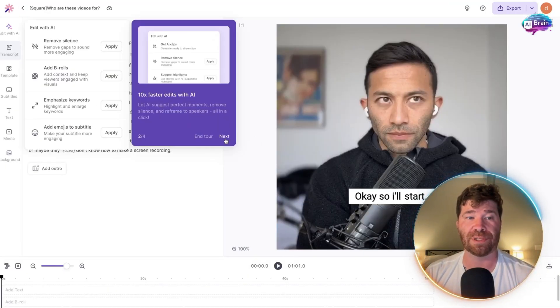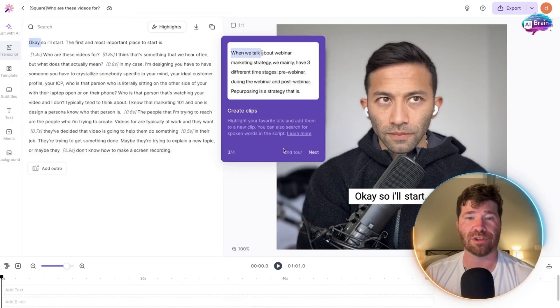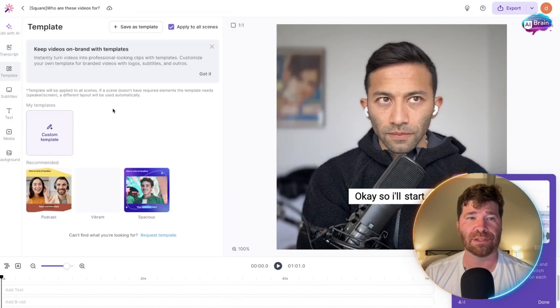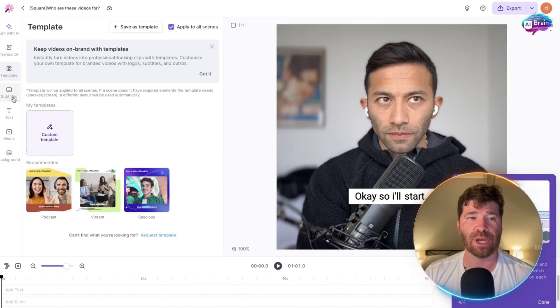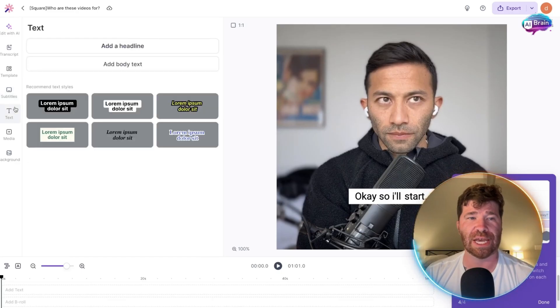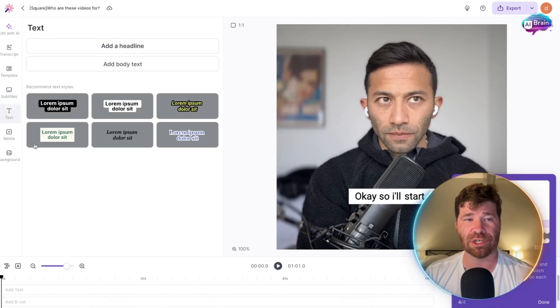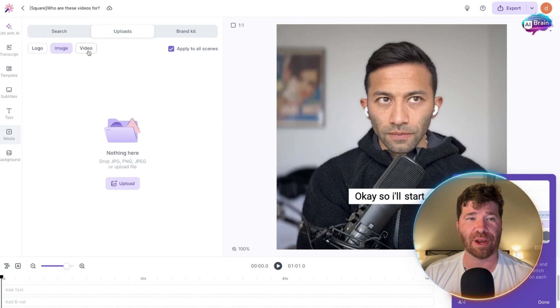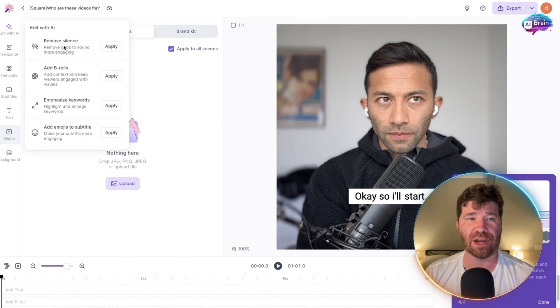As briefly mentioned, they provide all these important tips. We have templates, subtitles, text, media, and even the background. You can edit with AI.